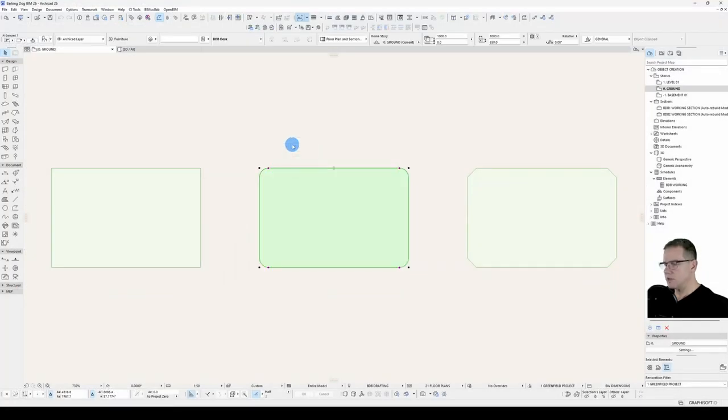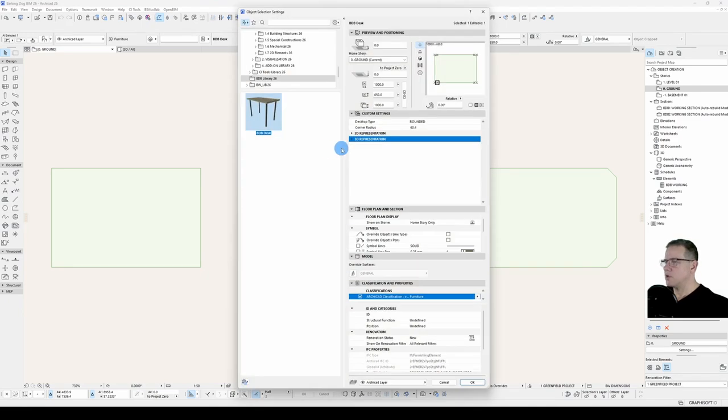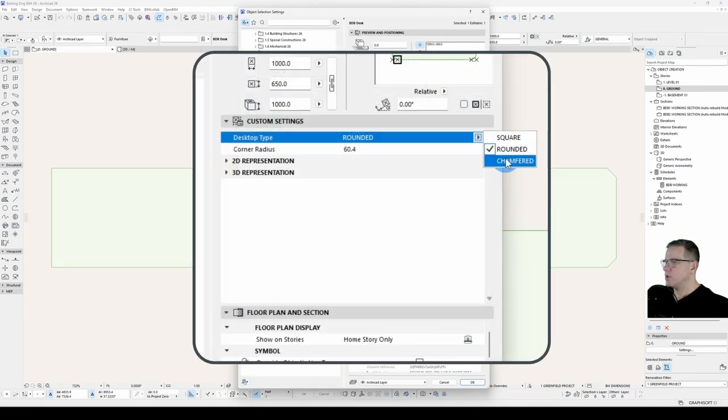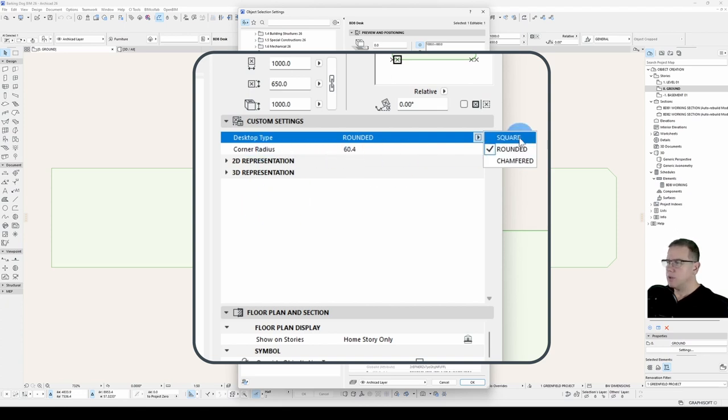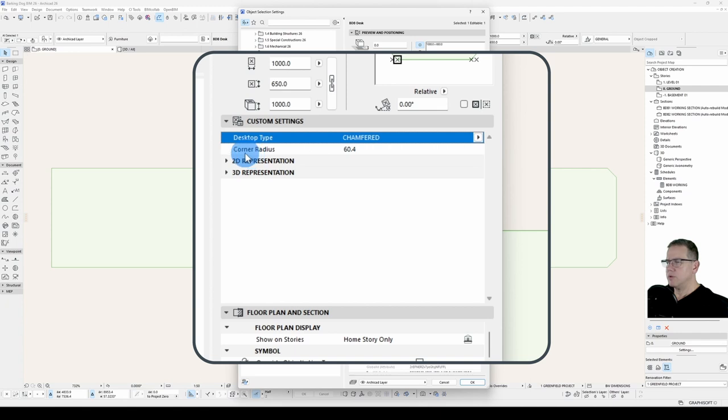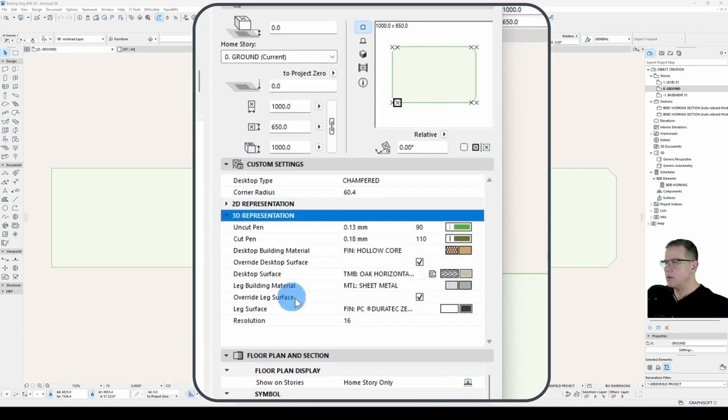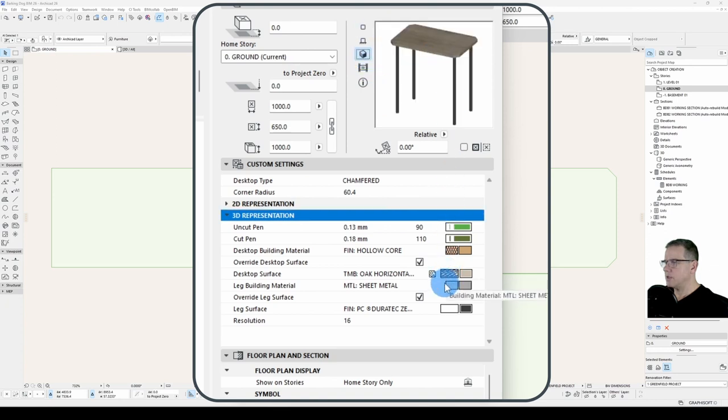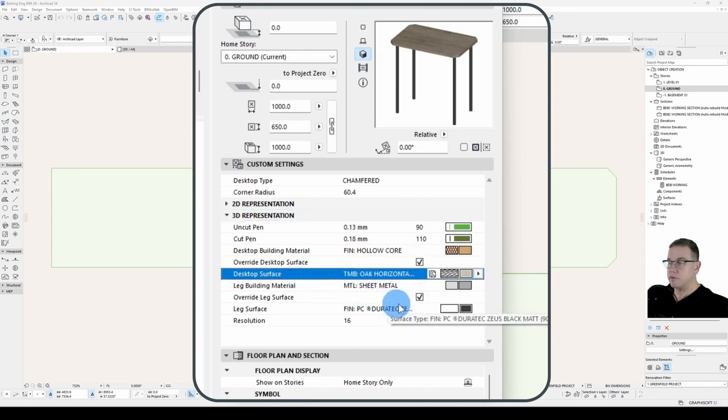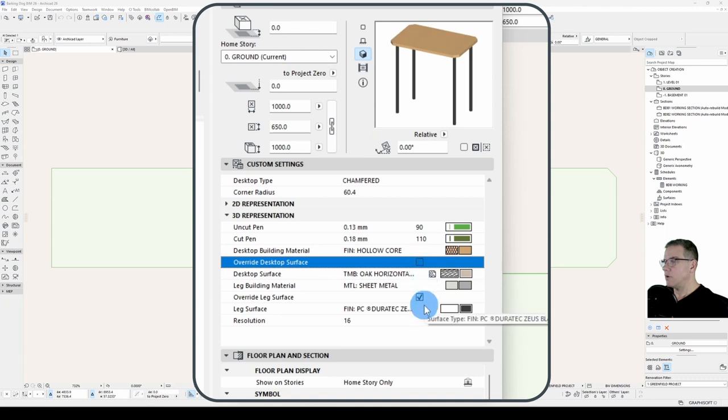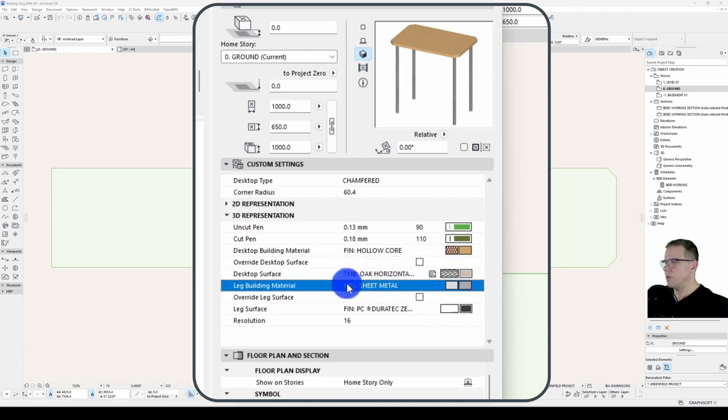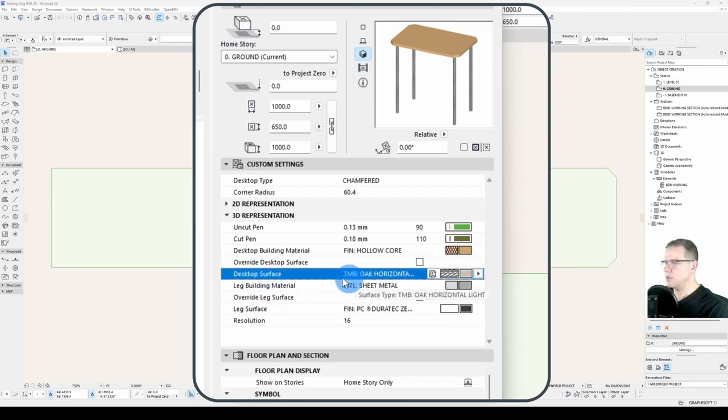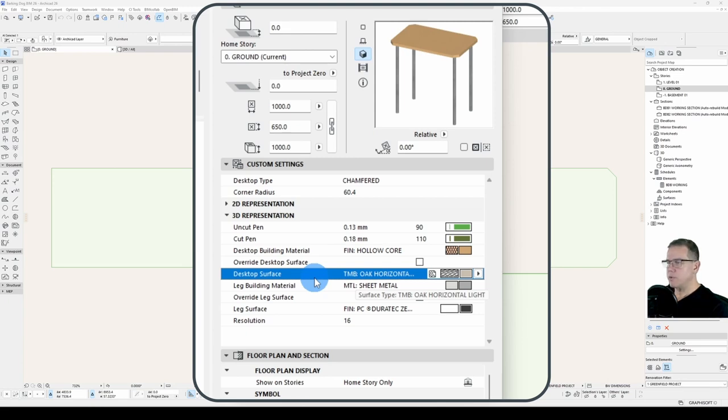Let's have a look at our desktops. With our options of square, rounded, and chamfered, we only want this corner radius to show with the rounded option. We don't want any corner radius to show with the square option, and we'd prefer a different description if we have the chamfered option selected. Under 3D representation, we've got building materials associated with the desktop and the legs, and an override surface option with an associated surface. With that override unchecked, we'd like to hide the leg surface and desktop surface because they're not relevant.